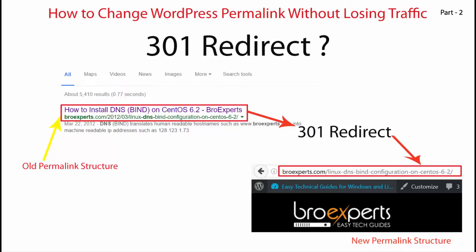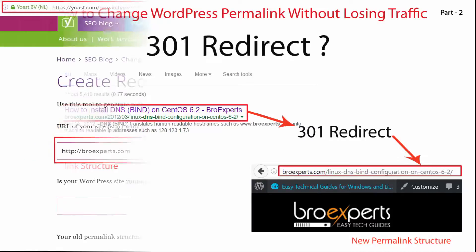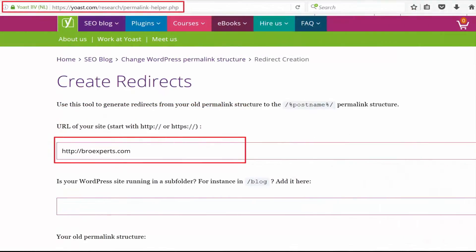A 301 redirect essentially tells any browser that comes to your website using an old permalink structure URL where the relevant page is. It also lets search engines know that this is a permanent change.